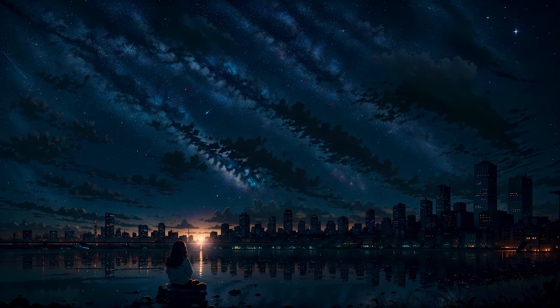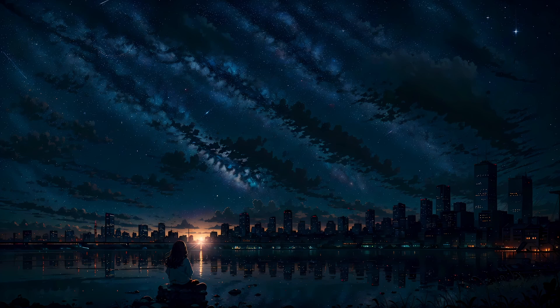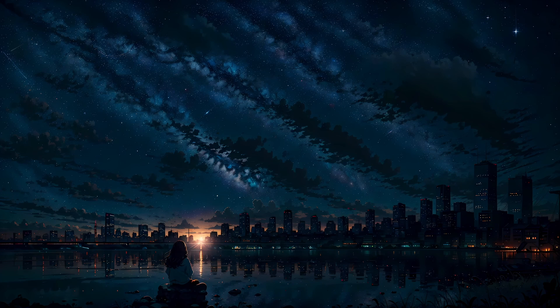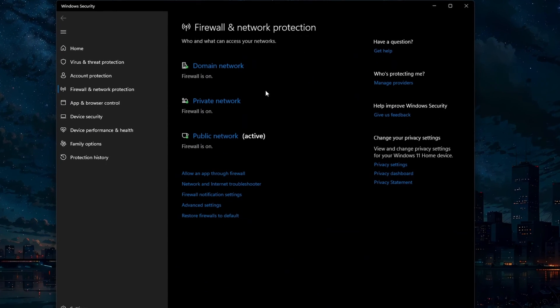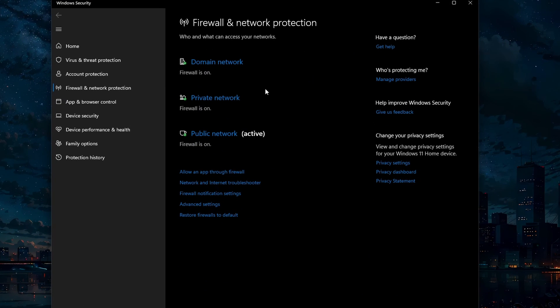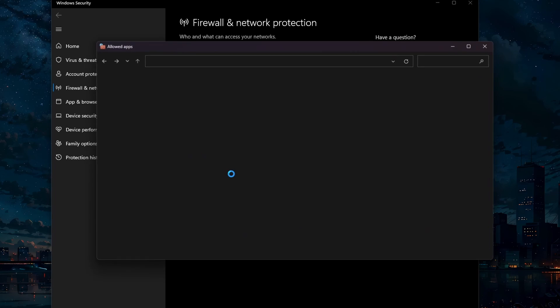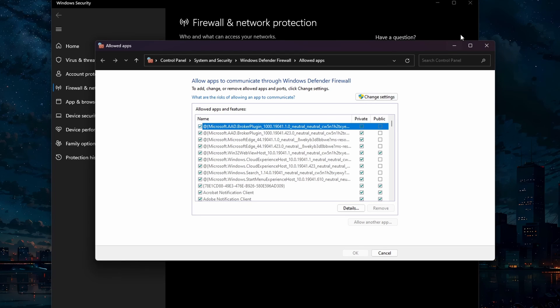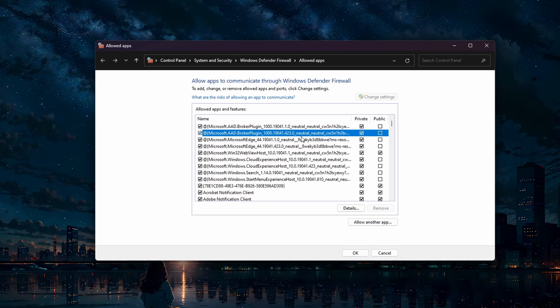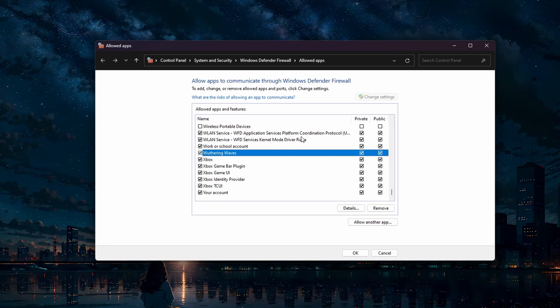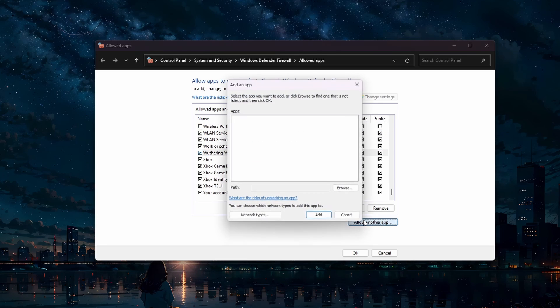To ensure that your firewall isn't blocking the game's connection, search for Firewall in your start menu search to access your Firewall and Network Protection System Settings window. Click on Change Settings and then select Wuthering Waves. If the app is not showing up, click on Allow another app.